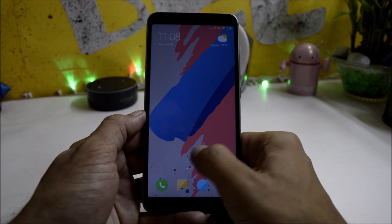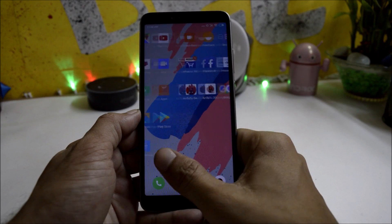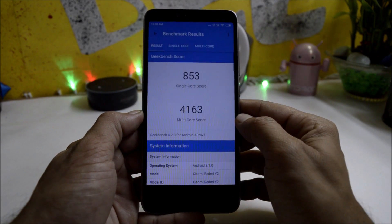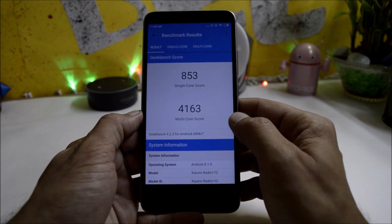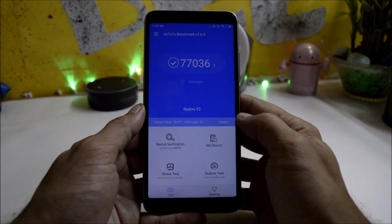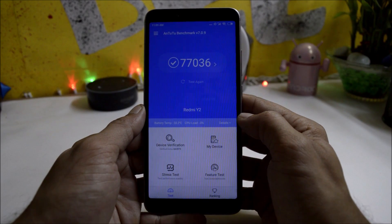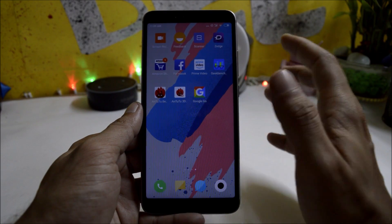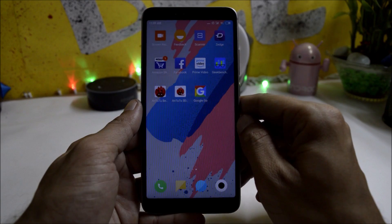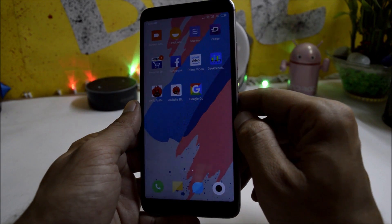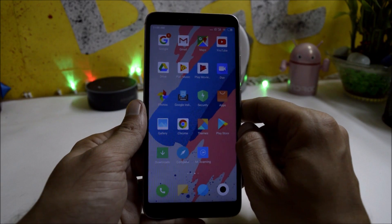That was a quick look at MIUI 10 for Redmi Y2. Now let's look at benchmark results. In Geekbench, single-core score is 853 and multi-core score is 4163. Under AnTuTu benchmark, the device scores 77,036. The ROM is pretty smooth — no heating issues, no lags while playing any kind of games, and it can be used as a daily driver.